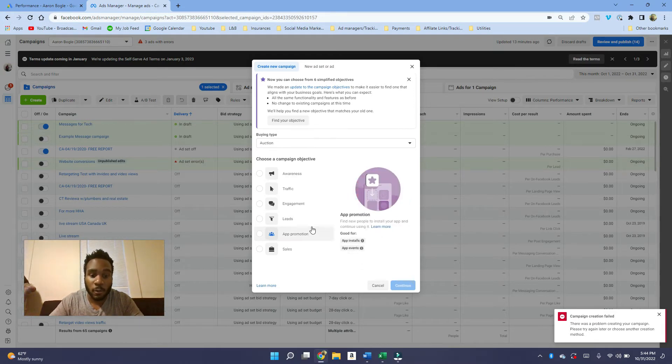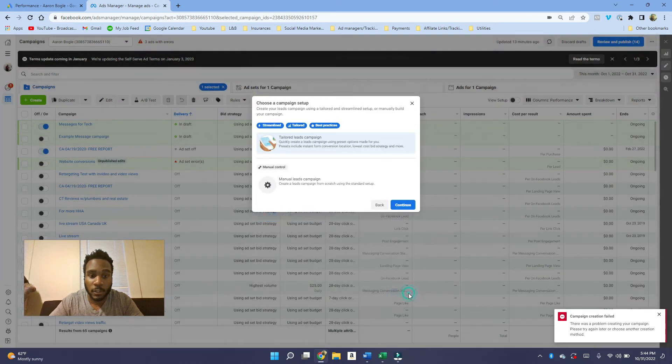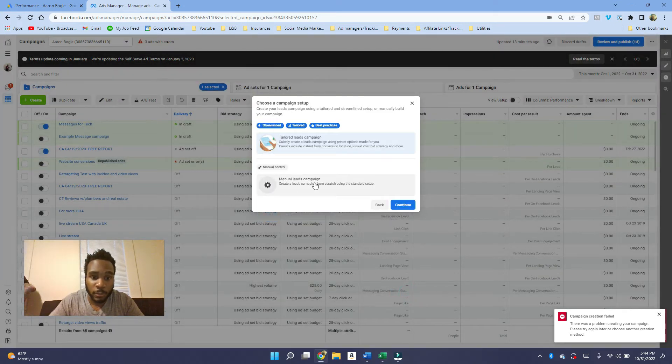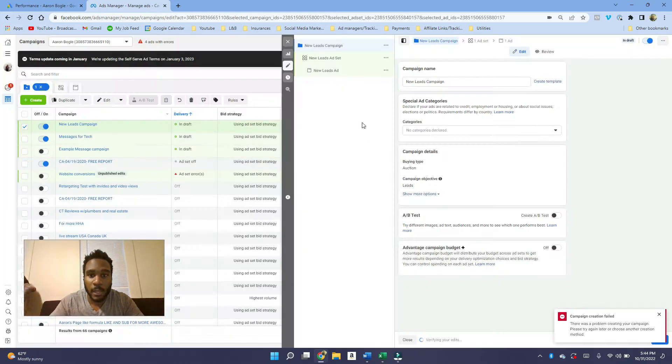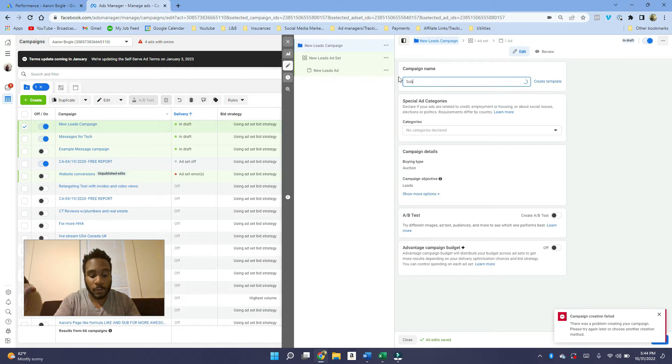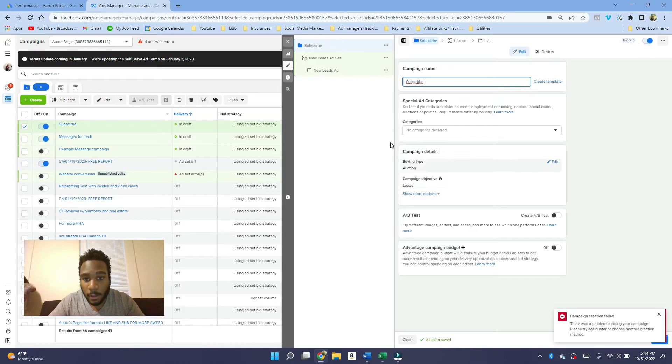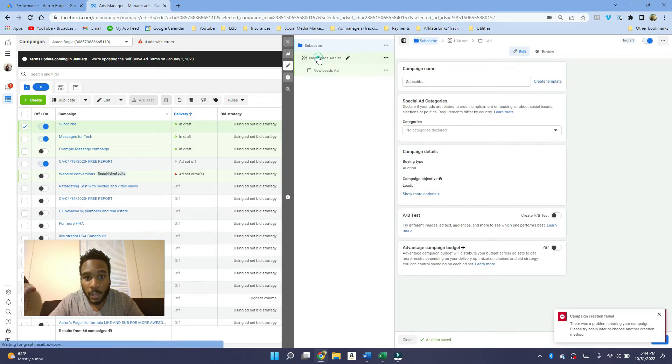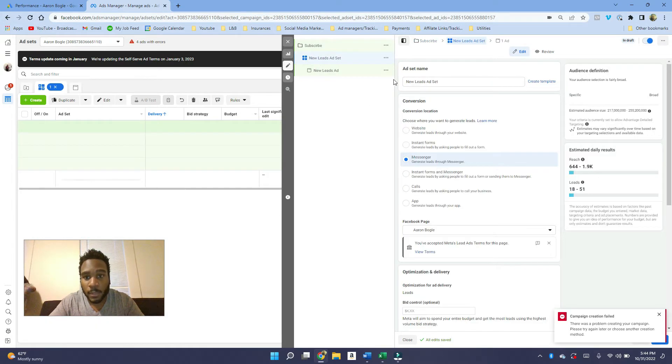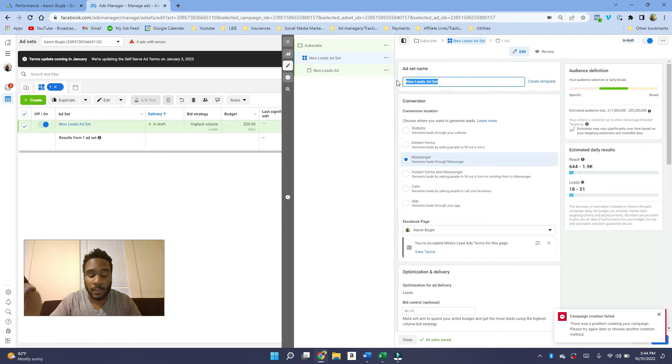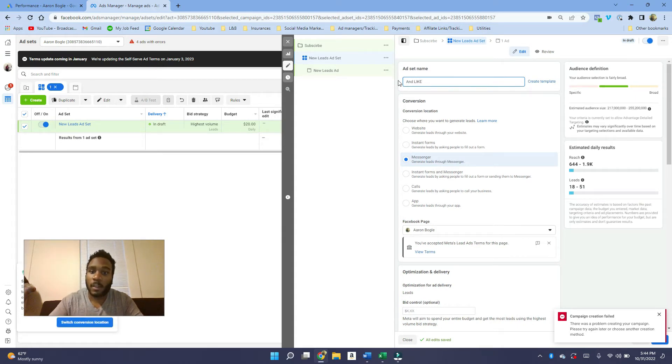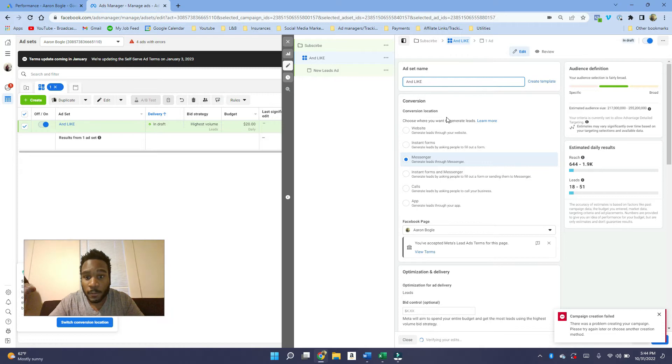We're going to choose leads, click continue, and then manual lead campaign. The campaign name you always want to name it something you'll remember, so we're going to name it subscribe. Then we want to name the ad set as well.